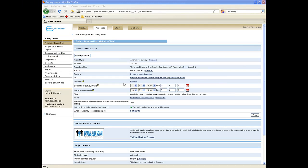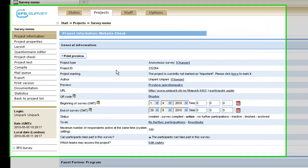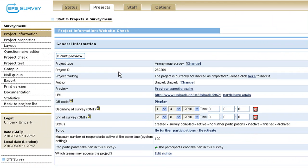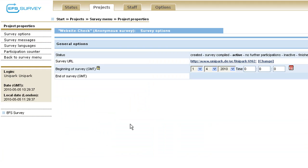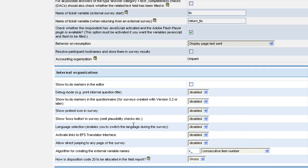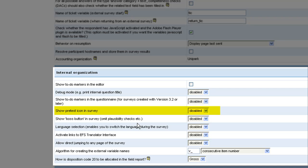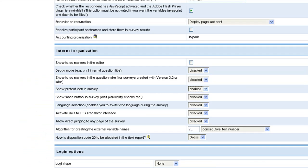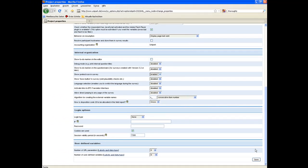Next to automatic and manual test options, EFS survey offers the pre-tester feature that enables external testers to give systematic feedback to your survey. Activate this feature in the project properties in the category internal organization. There enable the pre-test icon in the survey for all participants. In fact, this feature activates a comment box on every single page of the survey.